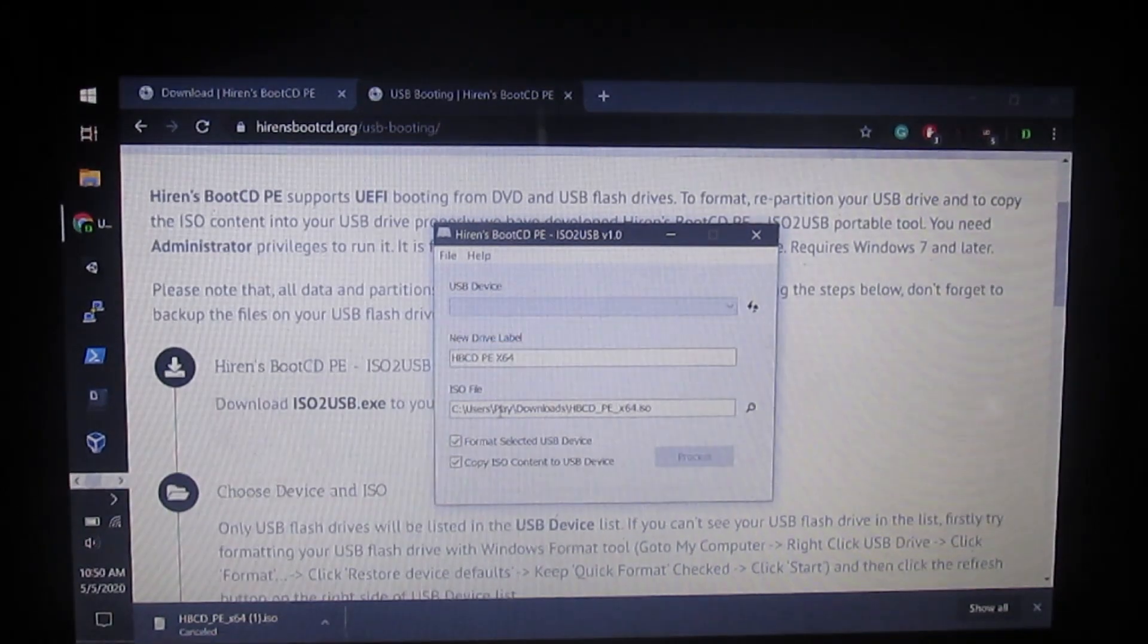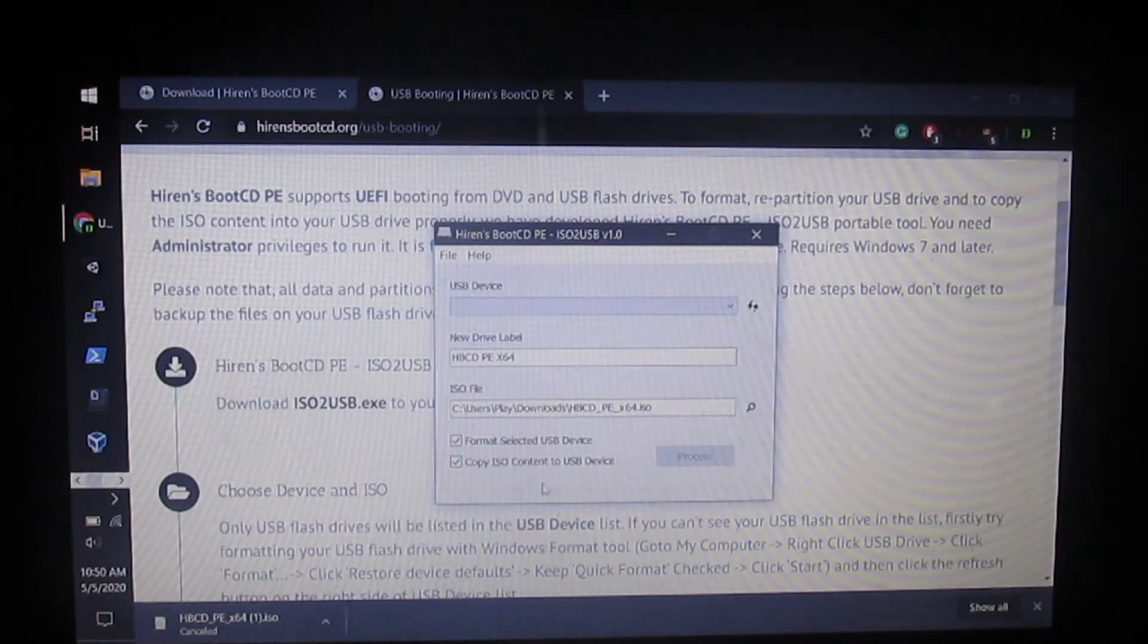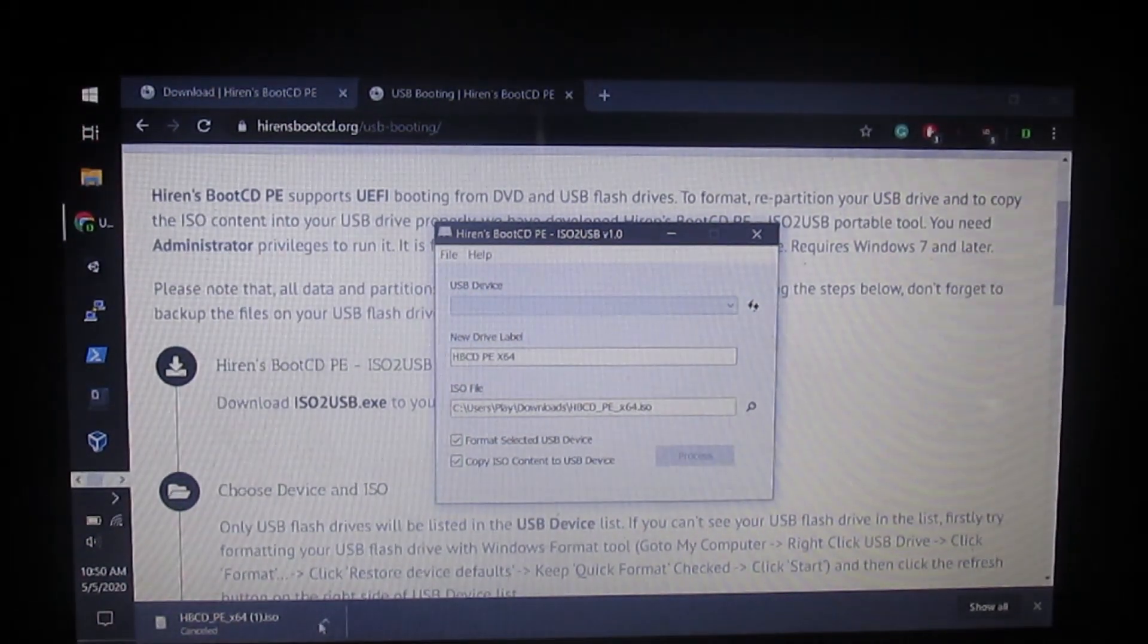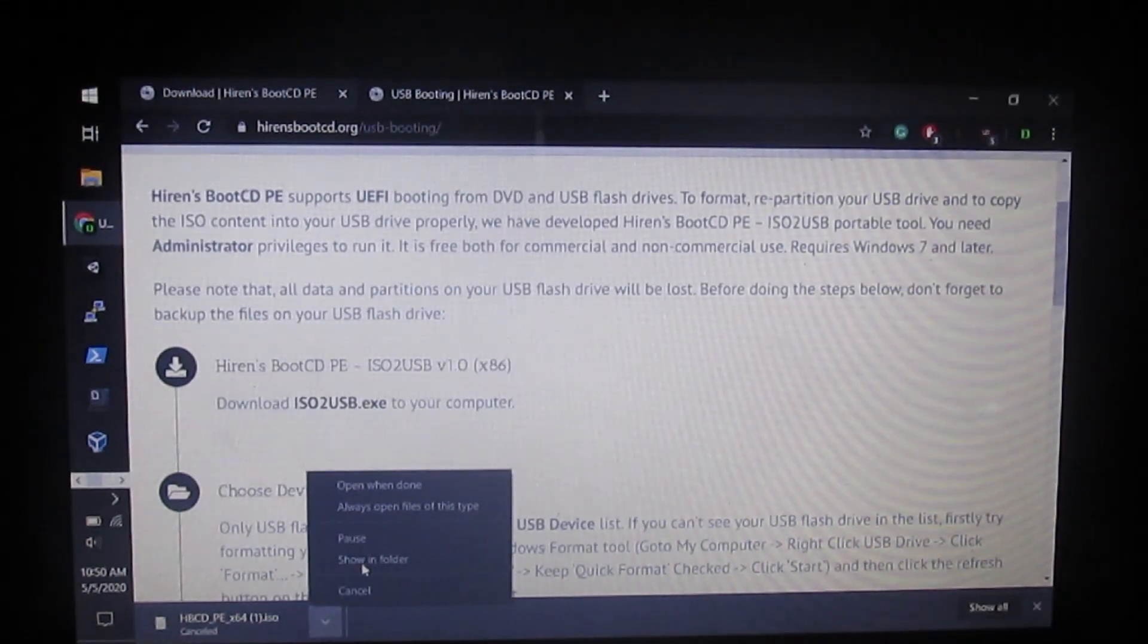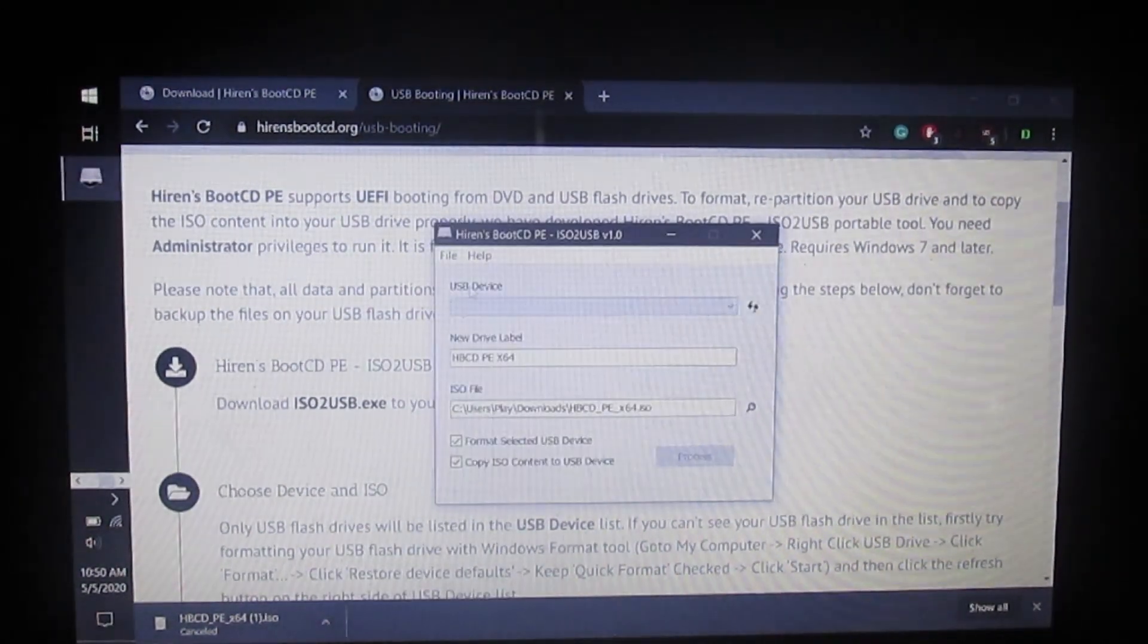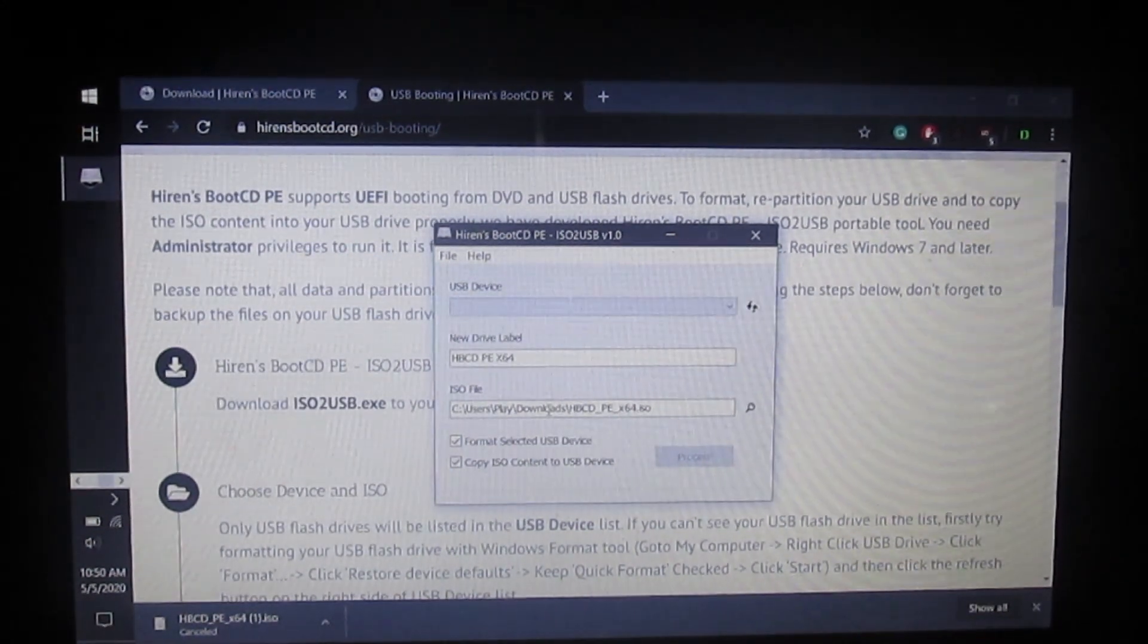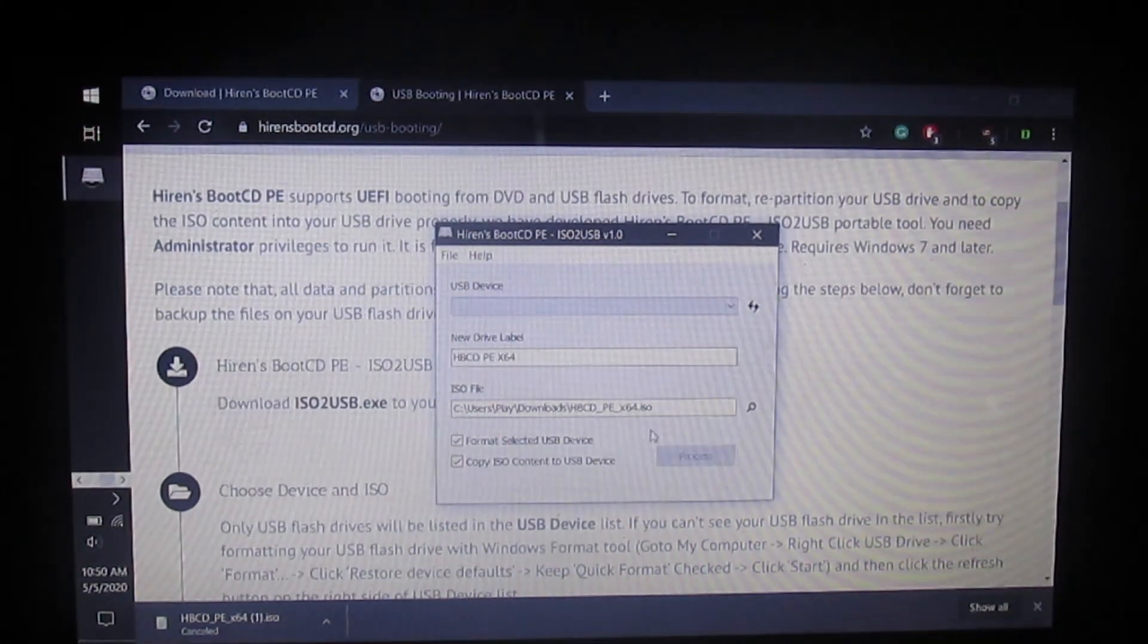For the ISO file, paste the file path of the HBCD x64 ISO that you downloaded. If you don't know how to do that, click the arrow right here and click show in folder. At the top it would show your file path which you could paste into here.